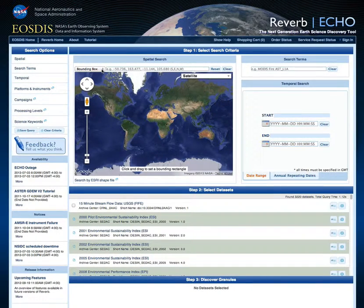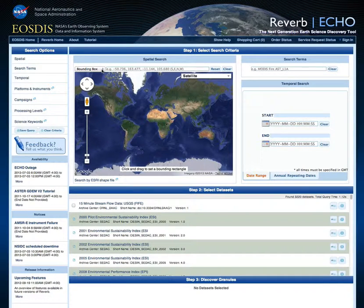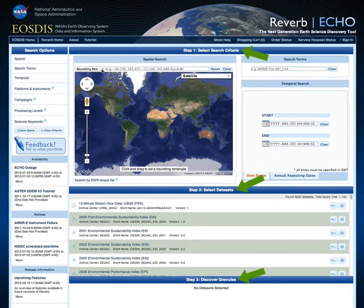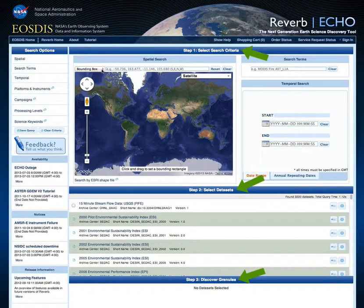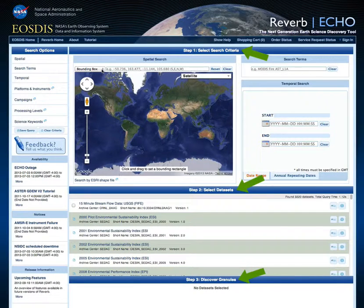When you first visit Reverb, you will notice that there are three initial steps involved in discovering catalog holdings. Step 1: Select Search Criteria. Step 2: Select Data Sets. Step 3: Discover Granules.